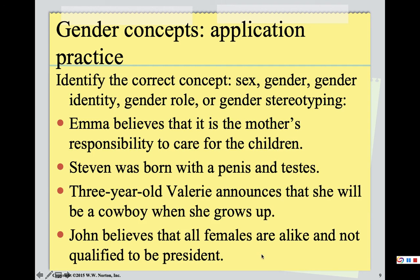'John believes that all females are alike and not qualified to be president.' Oh, John. This one obviously reflects gender stereotype — John is assuming all women are the same and that somehow means they're not qualified to be president. We will stop here for now and pick up next time. Thanks.